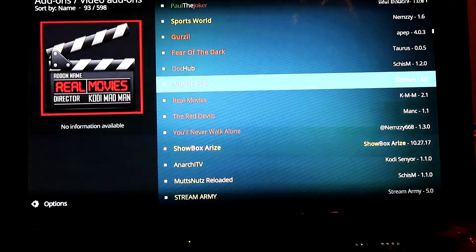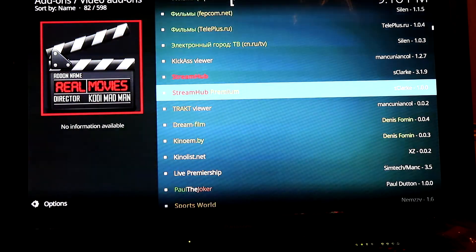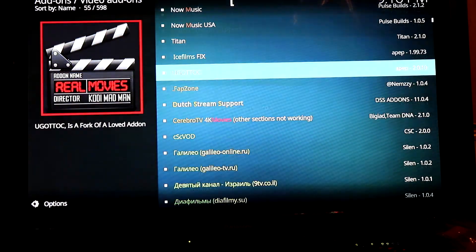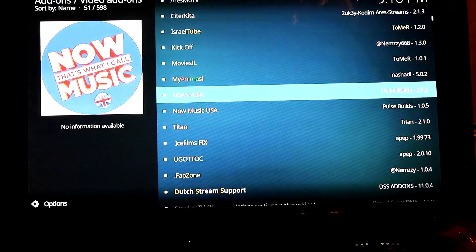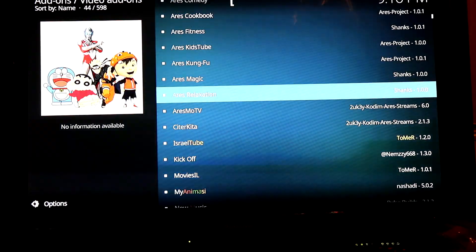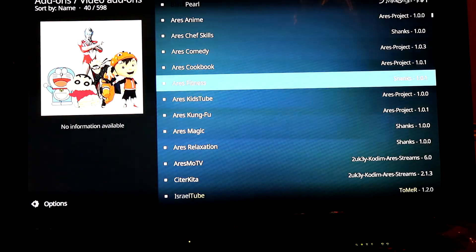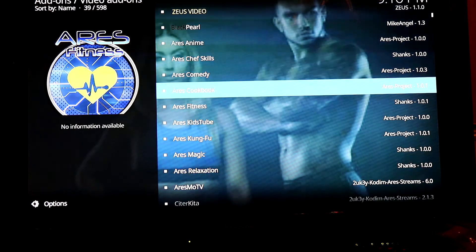So we want to locate Bob Unleashed. As you can tell, there's just a ton of apps that you can install.